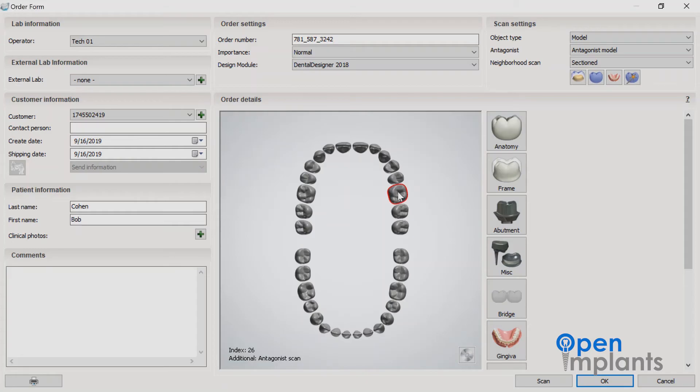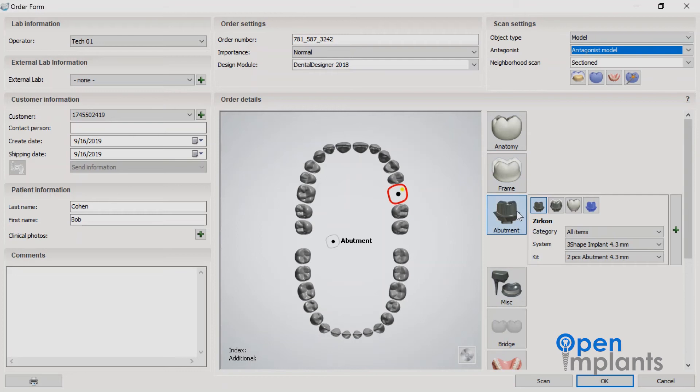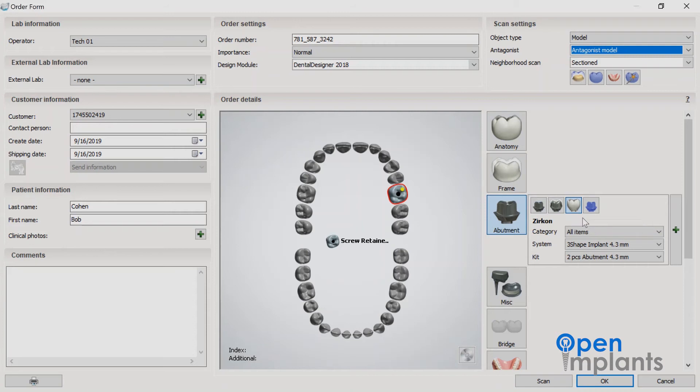Now that you're in the three shape order form, go ahead and select the tooth number. Then you're going to go to the screw retain option because we are creating a screw retain crown. Select the category option.